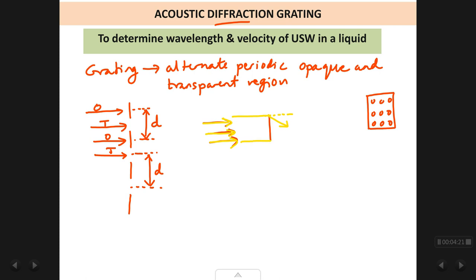A ray at each edge of the obstacle will also bend instead of going straight — it bends into the shadow region. This bending of the ray of light around the corner of an obstacle into the shadow region is called diffraction.